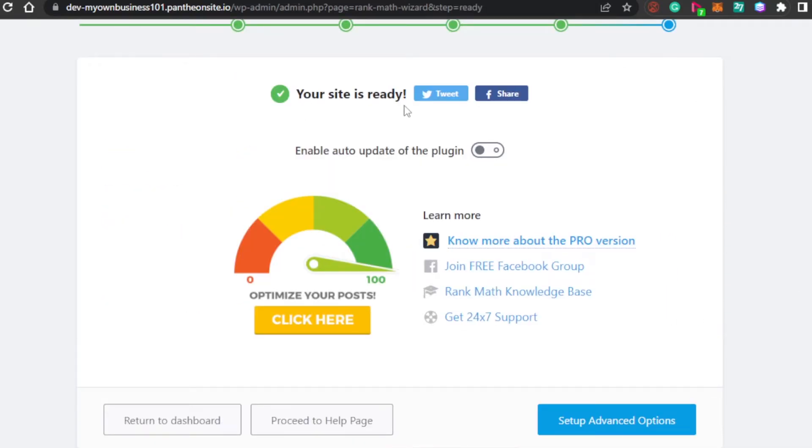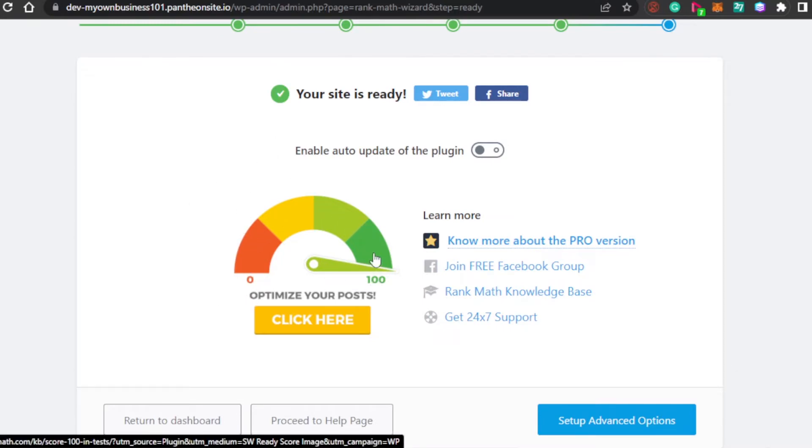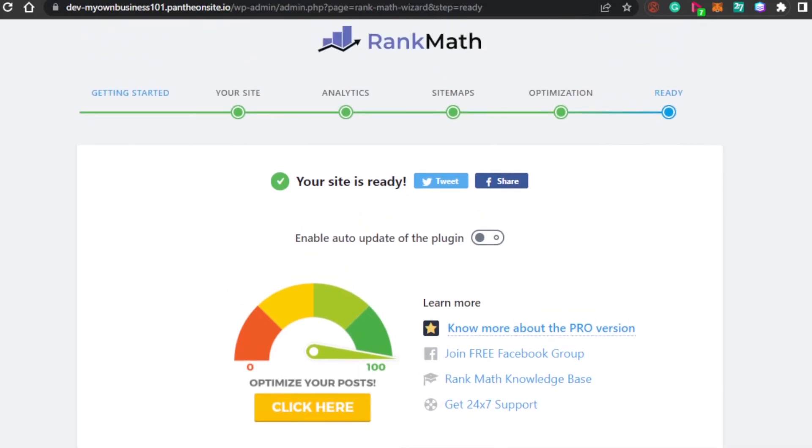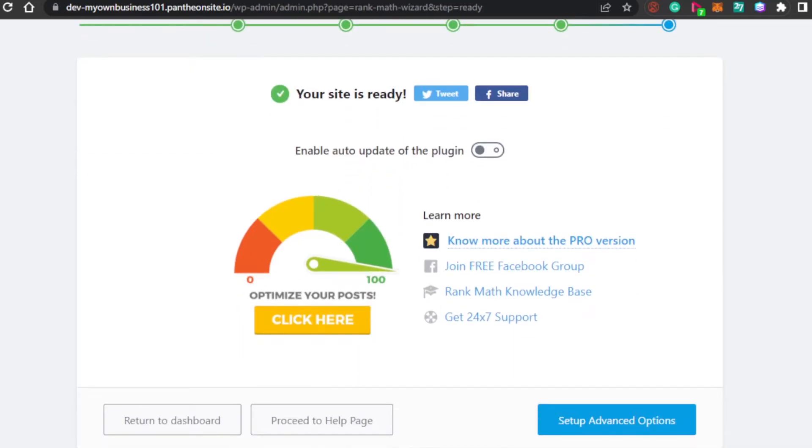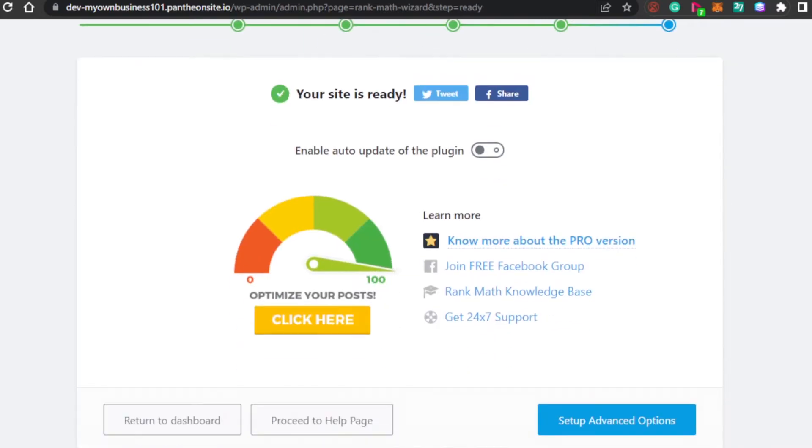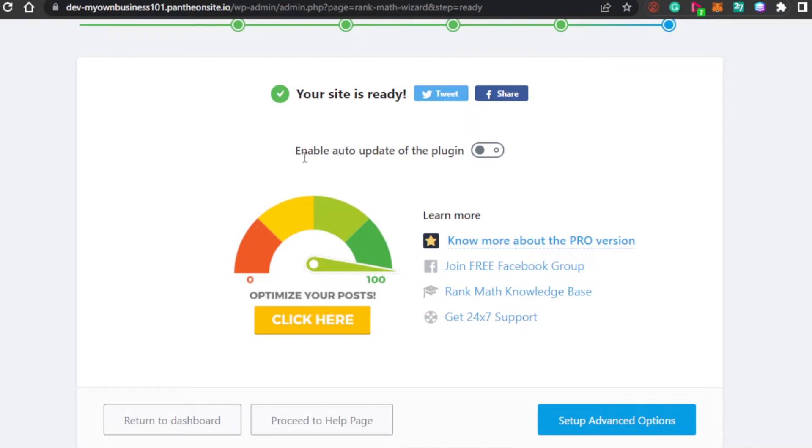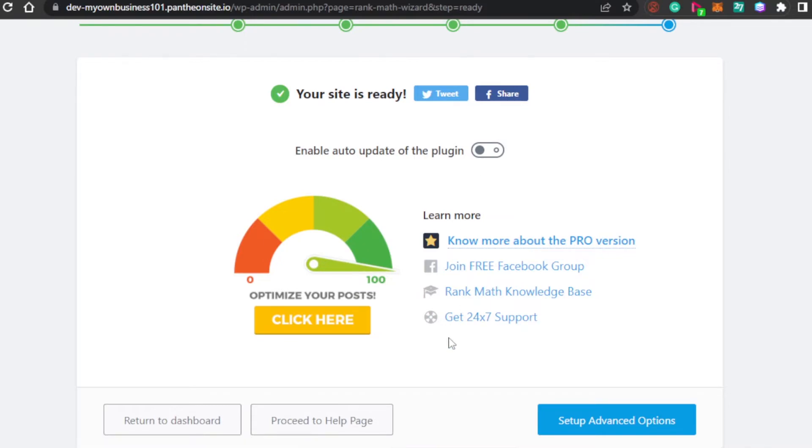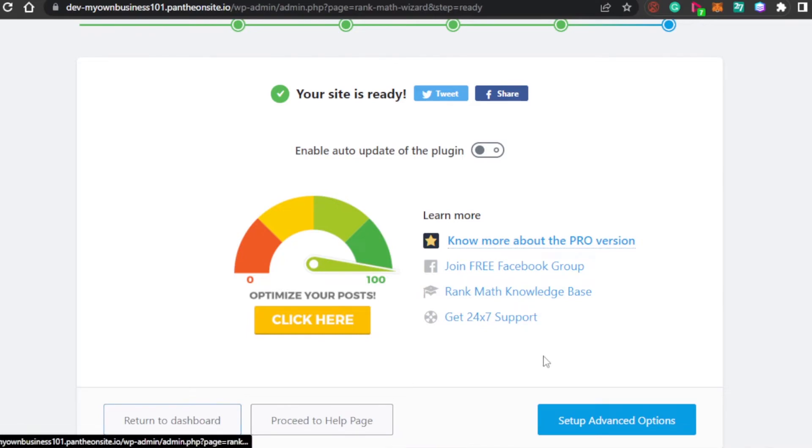Your site is ready. That was super easy to do. Now, I will be able to check all of my different analytics and stats. My website has Rank Math, which will improve the SEO of my website and it will rank higher in Google search. I can enable auto-update of the plugin if I want to. I can share my site on Twitter or Facebook. I can also proceed to help page if I want any help or return to dashboard. We also have setup advanced options.